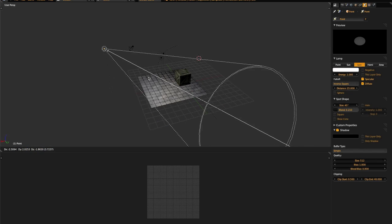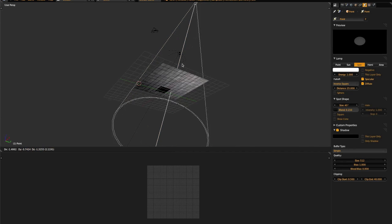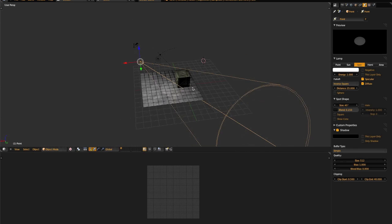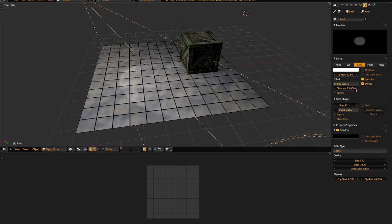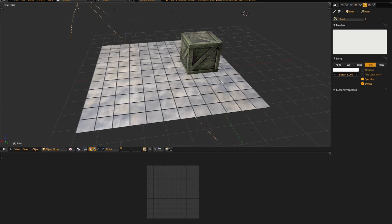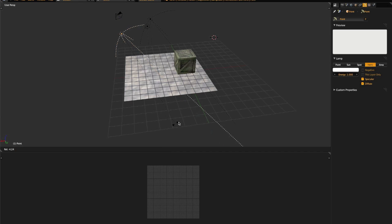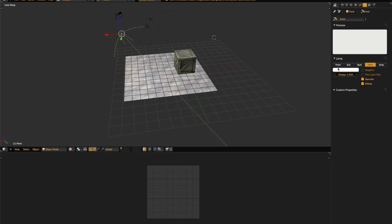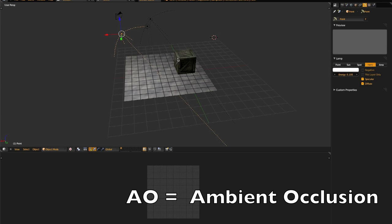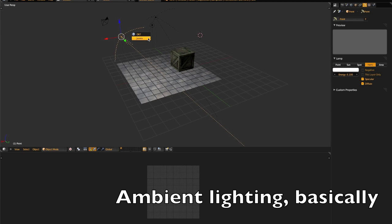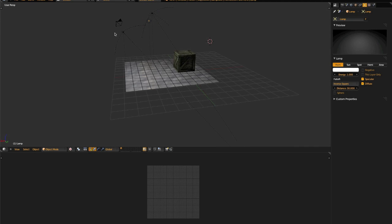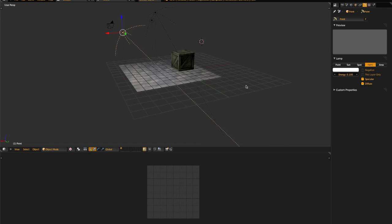Spotlights project light in a cone, and they only project light in that cone, as you can see. Hemilights are similar to sunlights, however they also project light behind them. You can use them to create a pseudo-fake ambient occlusion effect by having a sunlight and a hemilight pointed in the same direction, but with the hemilight very weak. As you can see, I've already done that for this scene, and it lights the back of the objects a little bit.